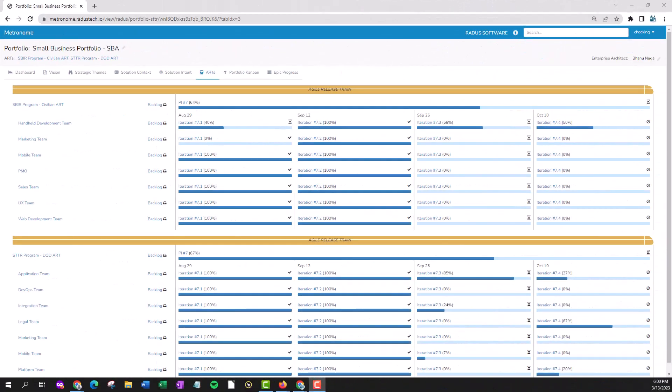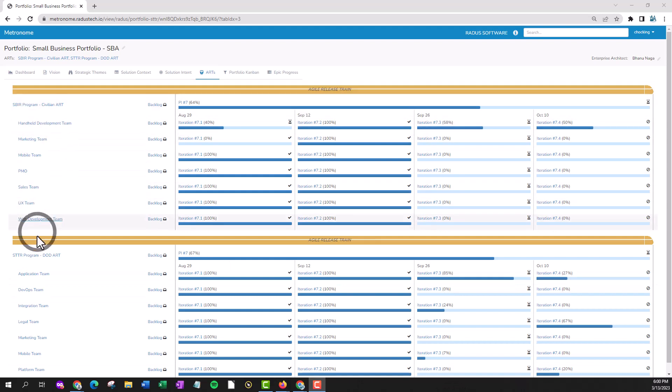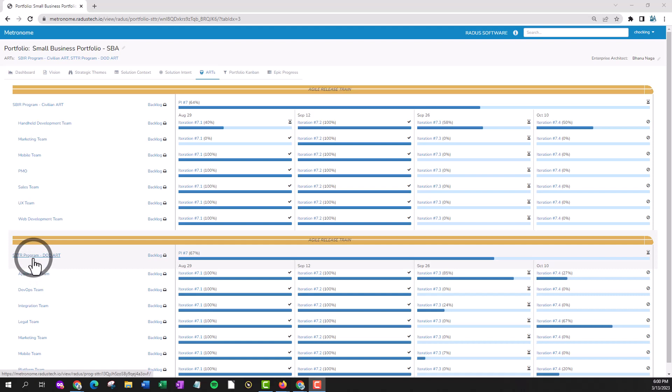There are multiple ways to add features in Metronome. On the Metronome homepage you'll see various agile release trains. Find the ART to which you'd like to add the feature and navigate to the backlog.